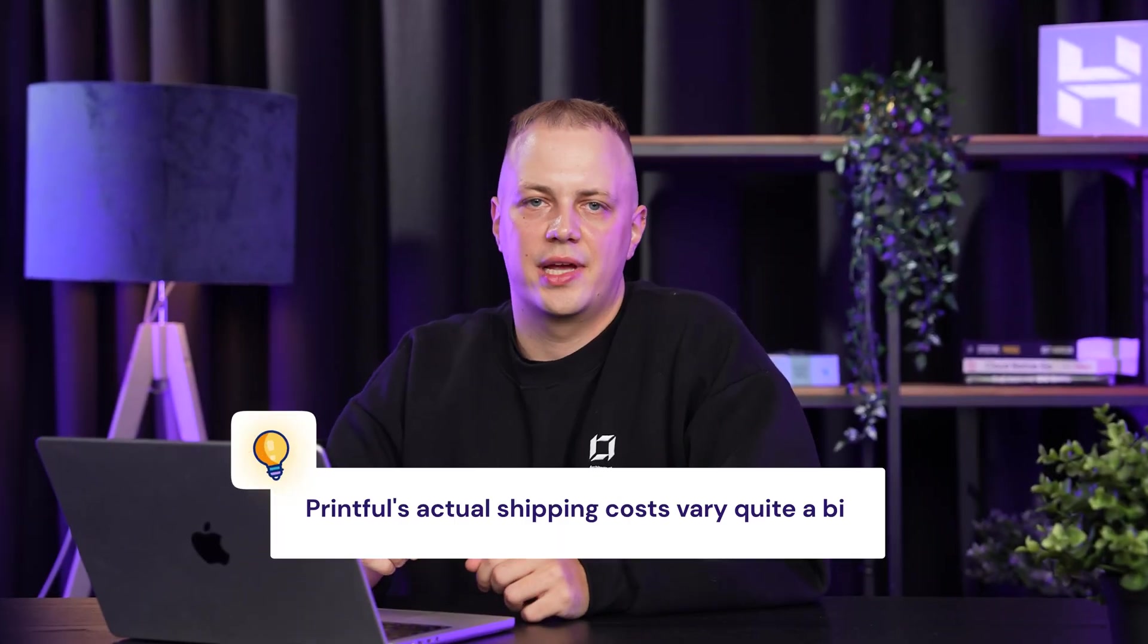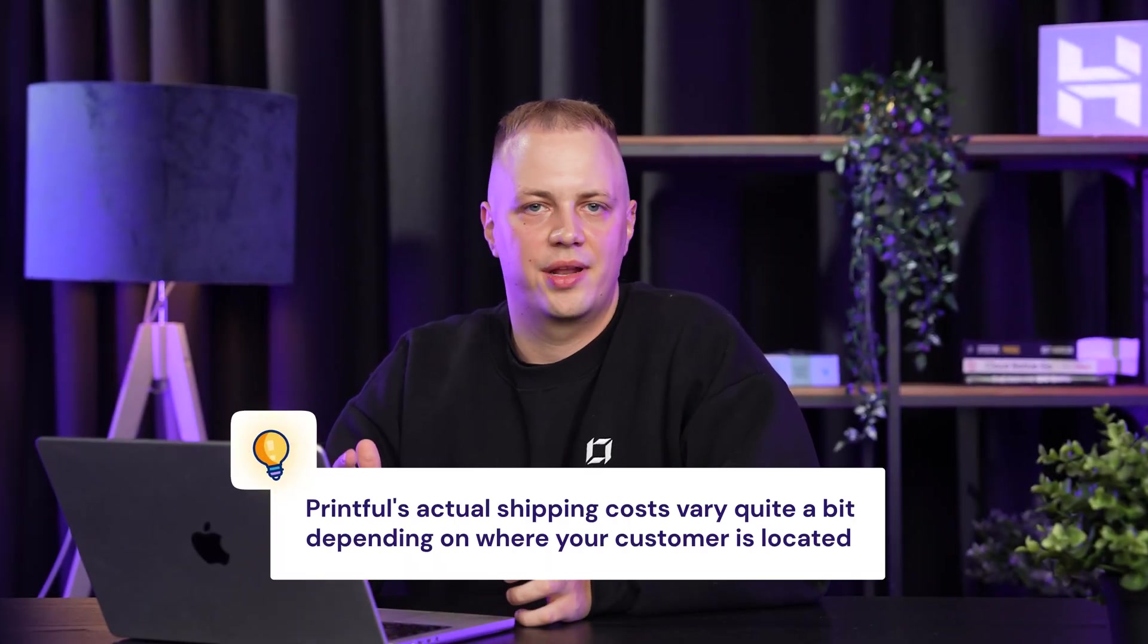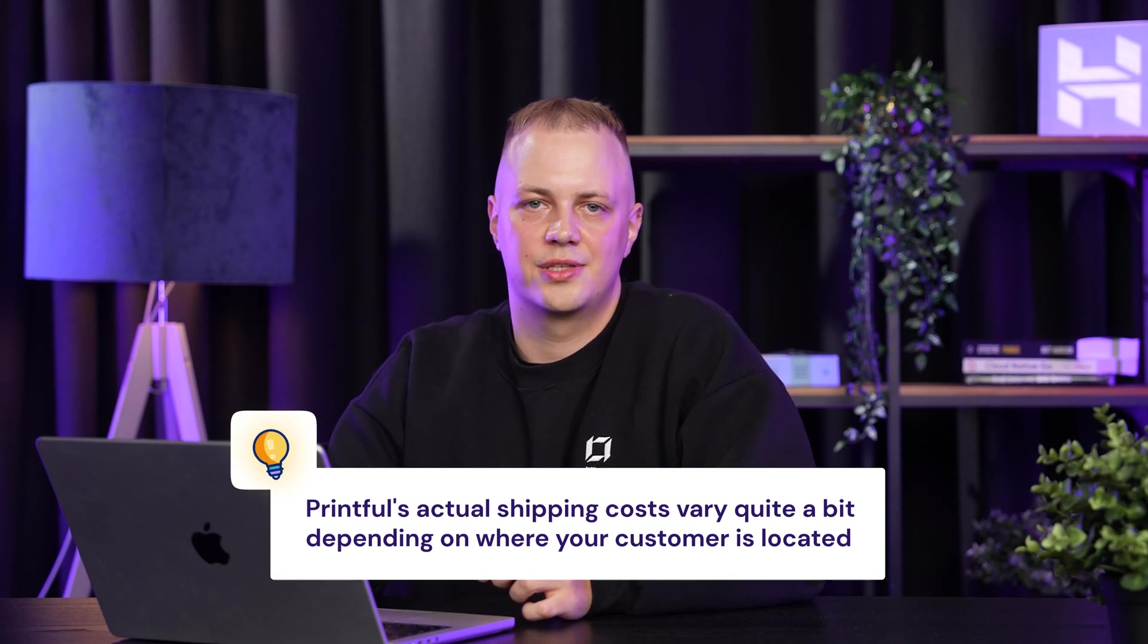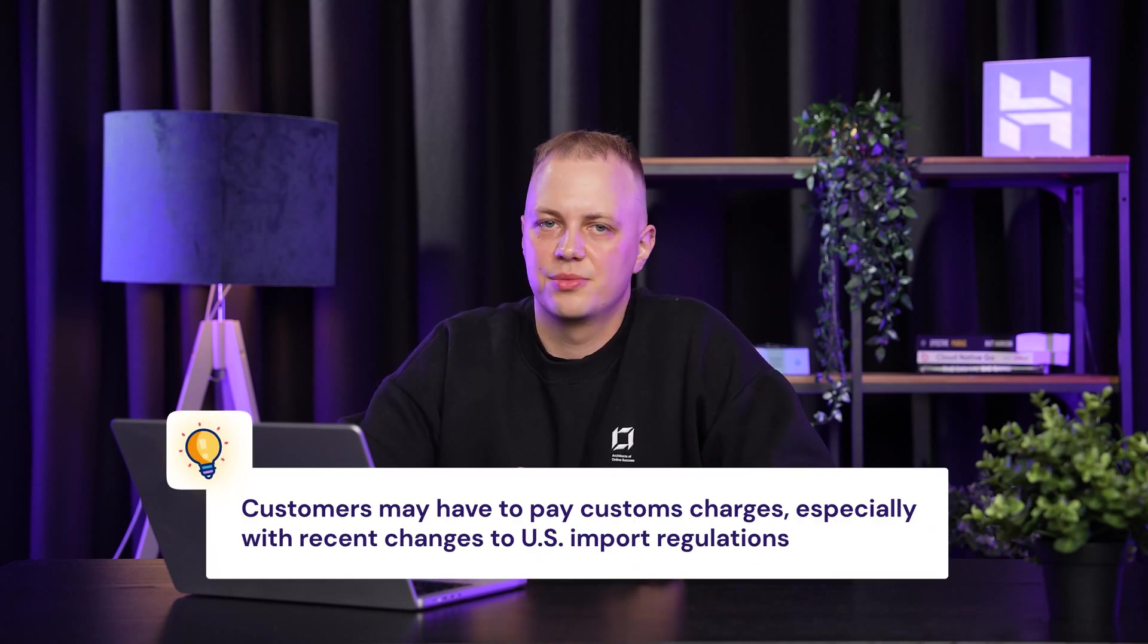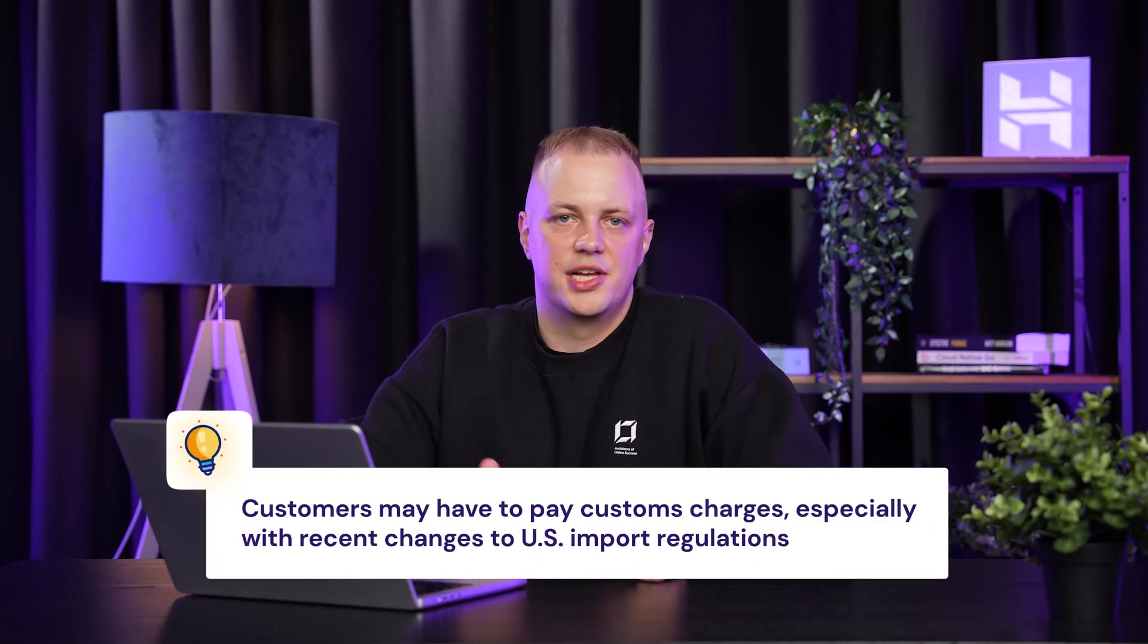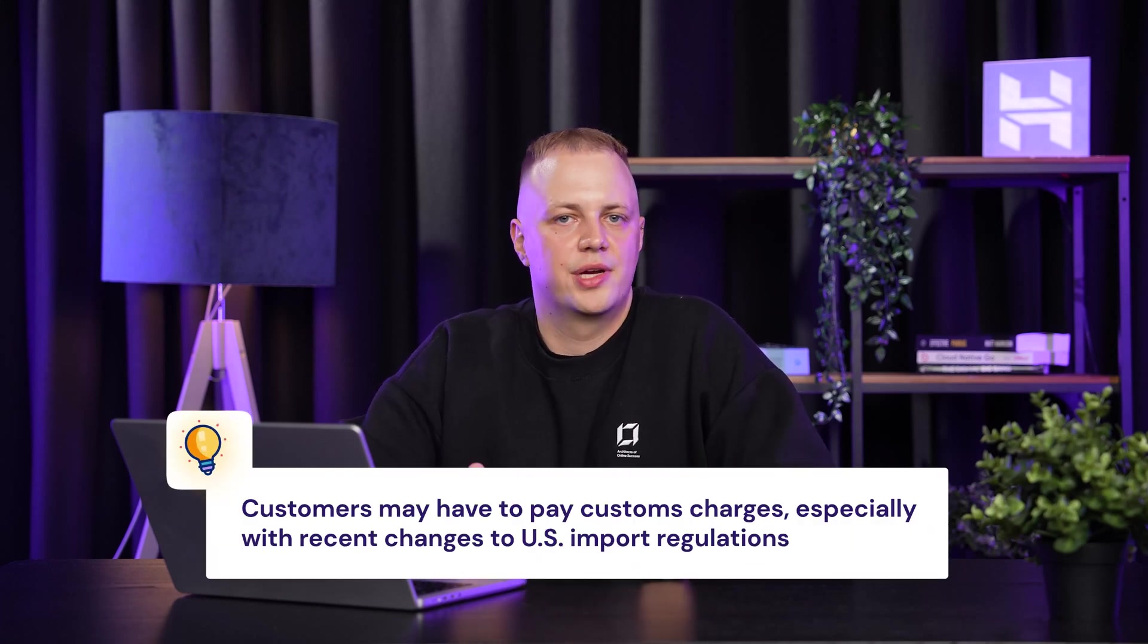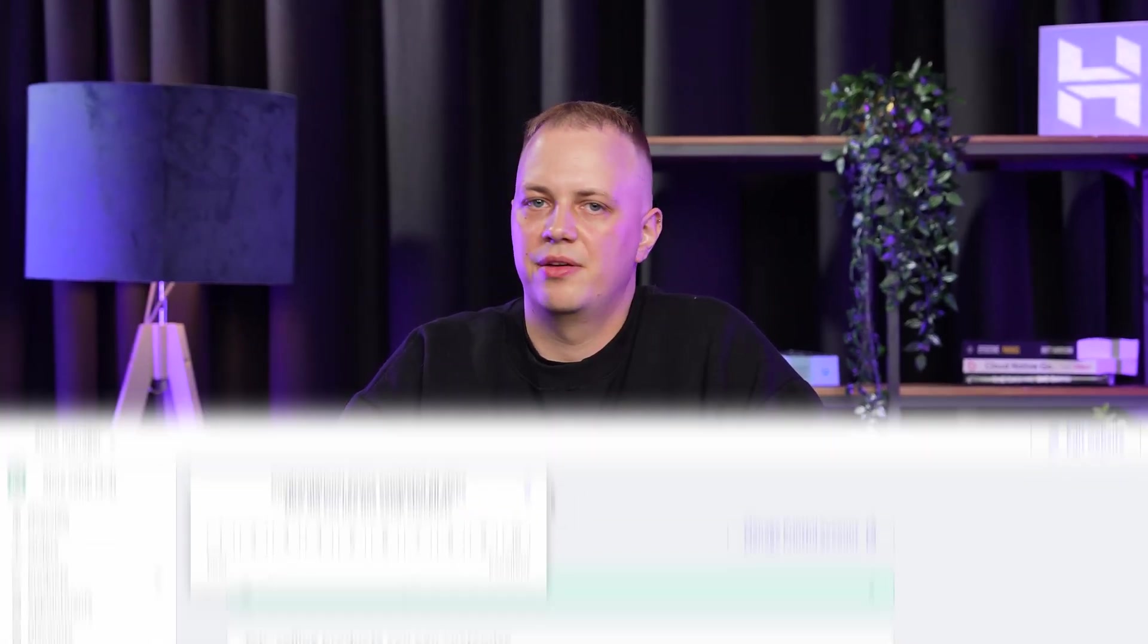But here's something important to remember: Printful's actual shipping costs may vary quite a bit depending on where your customer is located, so you'll want to factor that into your pricing strategy. Also, keep in mind that your customers may have to pay customs charges, especially with recent changes to US import regulations. Either check with Printful or add your own policy that shipping and customs may vary.